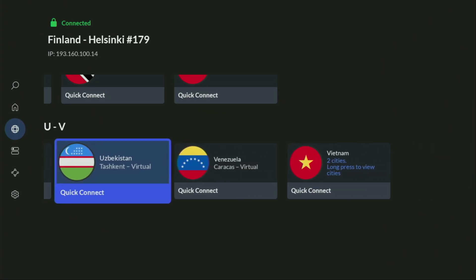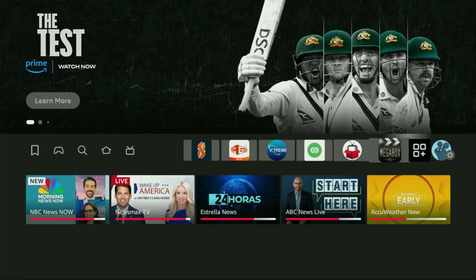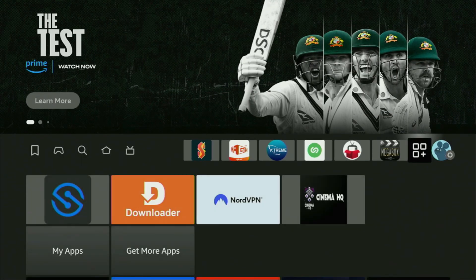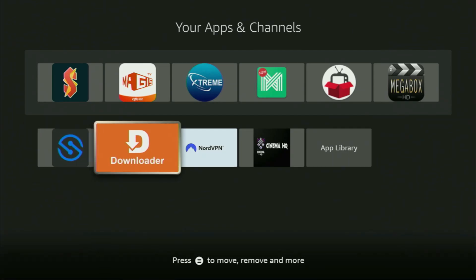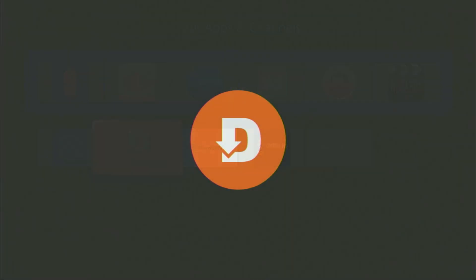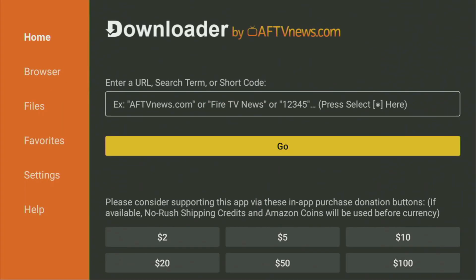And now finally, let's use downloader safely. So go back to the list of apps on your device, start up the downloader application and wait until it loads for you.